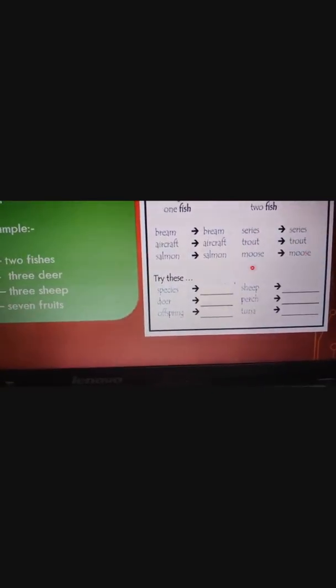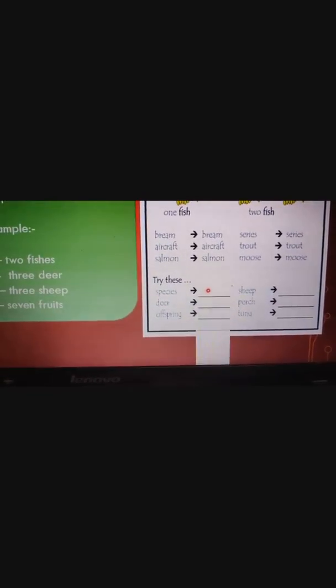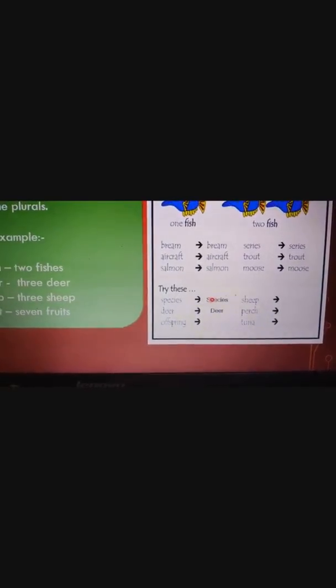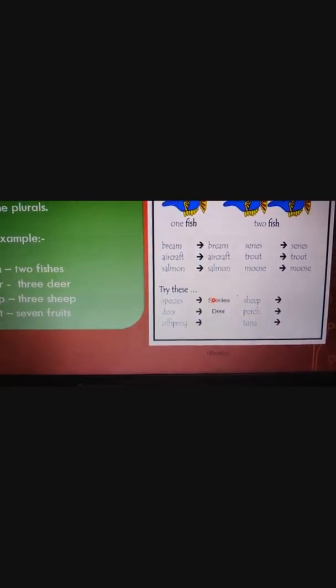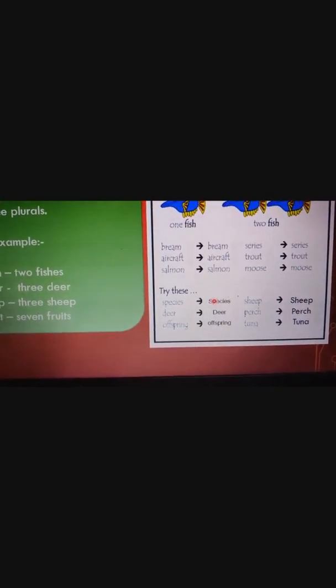Here is a quick exercise for rule eight. Let's try together: species / species, deer / deer, offspring / offspring, sheep / sheep, perch / perch, tuna / tuna. Perch and tuna are both types of fish. Rule number eight states that some singular nouns do not change when they become plural.